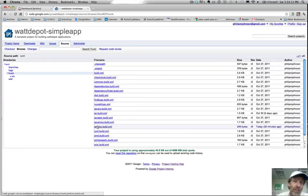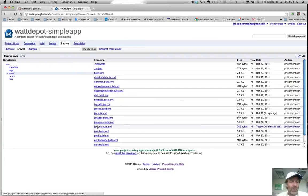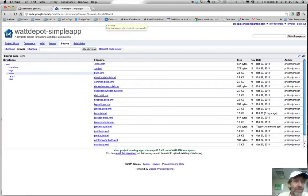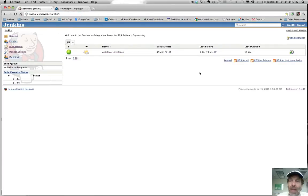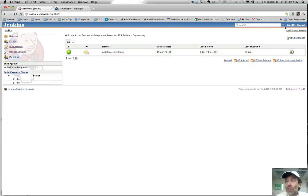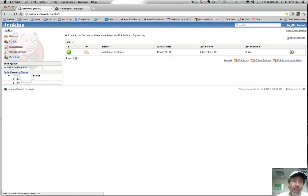This is the first important thing to do — you've got to define this file, and it could actually just be a copy of this one since it will work just fine as is. But you've got to have that in your project. The second thing you've got to do is go to dasha.ics.hawaii.edu:9859, which will bring you to the Jenkins continuous integration server for our class. I'll give you a username and password in class so that you can log in.